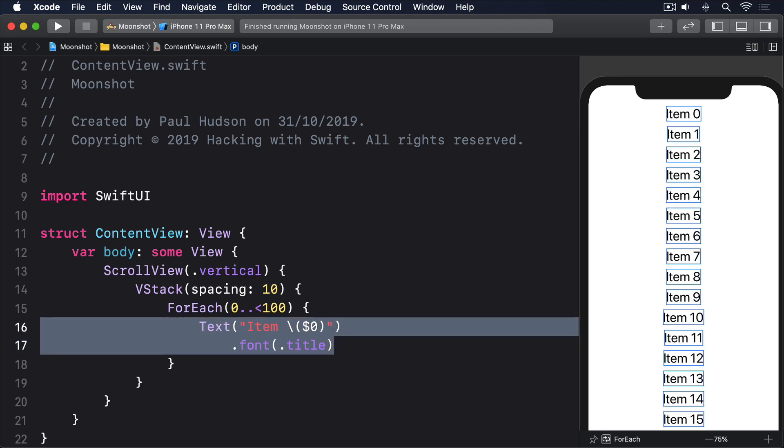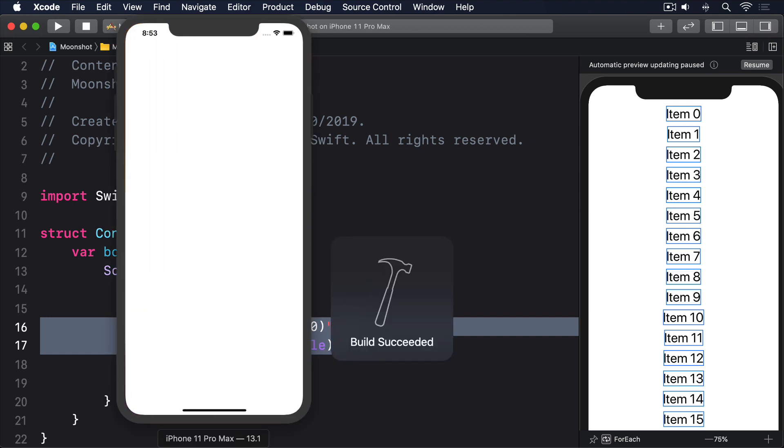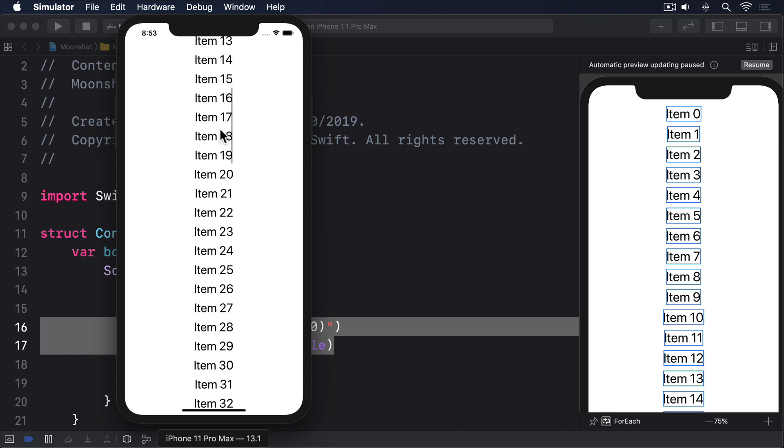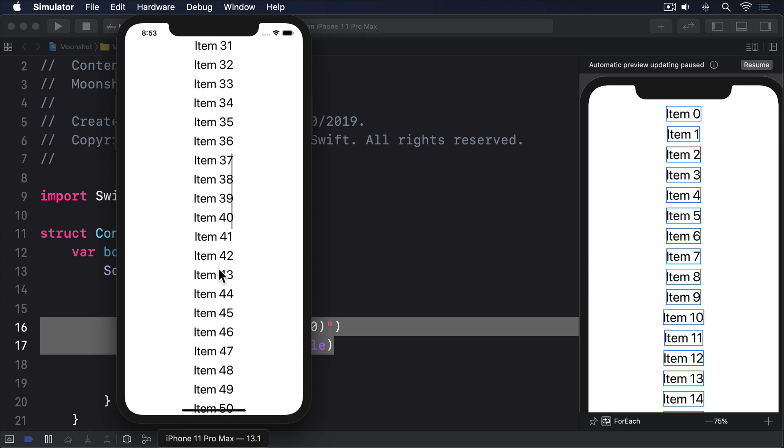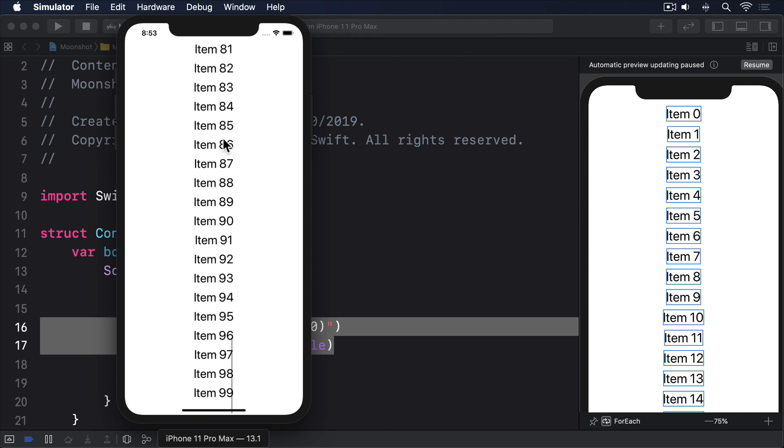If you run that back in the simulator, you'll see you can drag the scroll view around freely. And if you scroll to the bottom, you'll also see that scroll view treats a safe area just like List and Form. Their content goes under the home indicator, but they add some extra padding so the final views are fully visible.